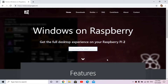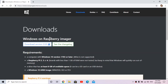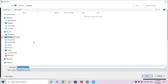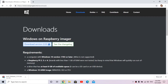To get started, go to the WOR website, go to downloads, and download the Windows and Raspberry Imager - version 2.0 is the latest. Save it wherever you like; I'm saving it to my desktop. It's a zip file. Now we also need the Windows image file to be able to flash it.